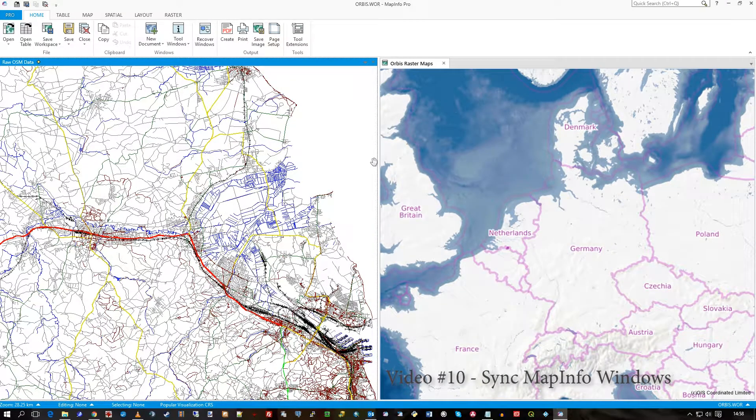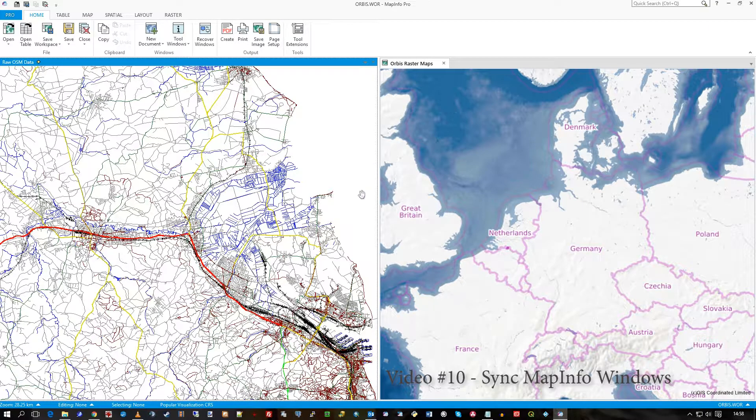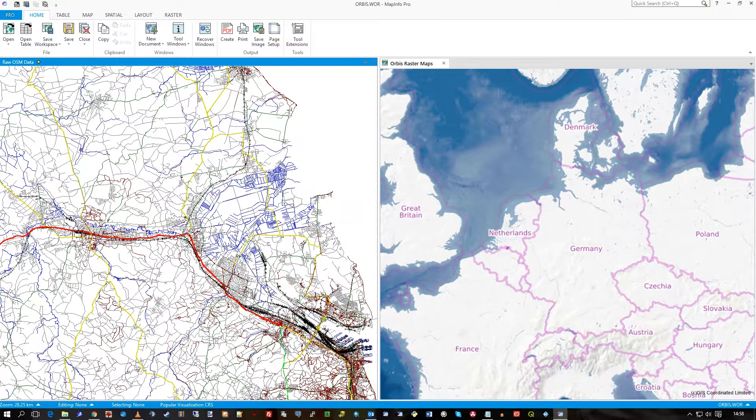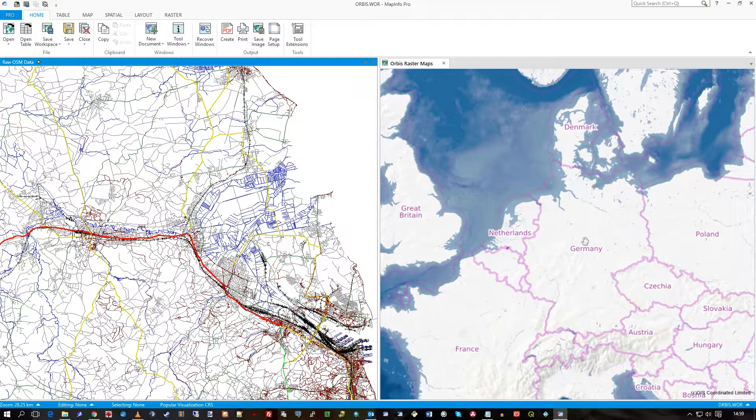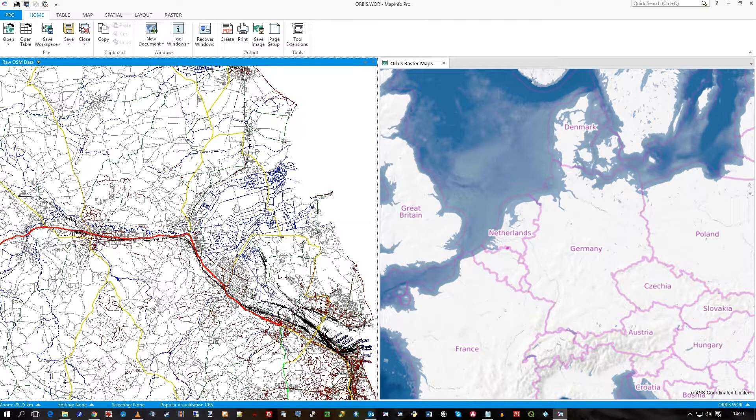Hi there, this is another one minute video. This time I'm in MapInfo 17 and I have on the left here raw OpenStreetMap data and on the right the Orbis raster maps that we create out of this OSM data.